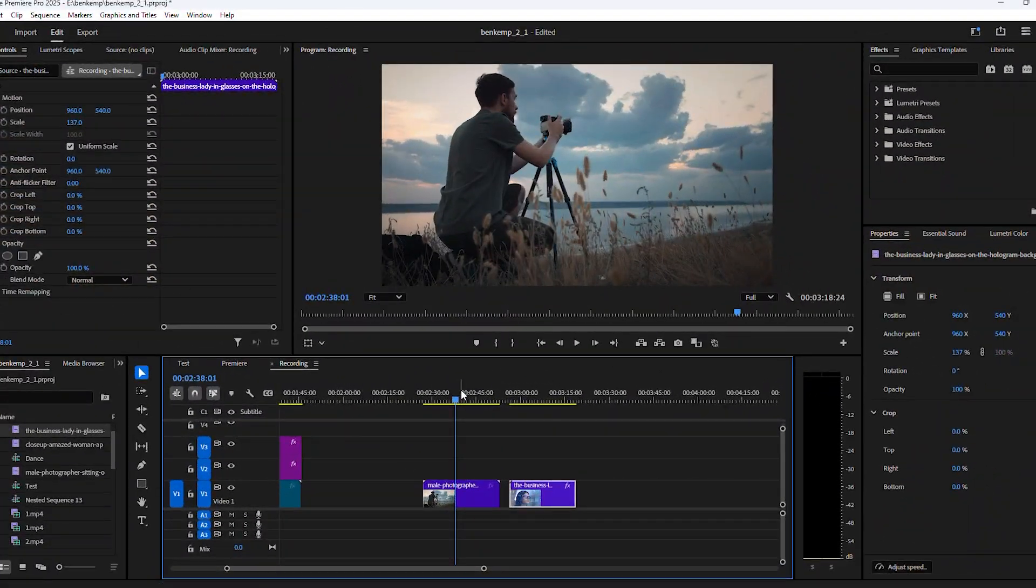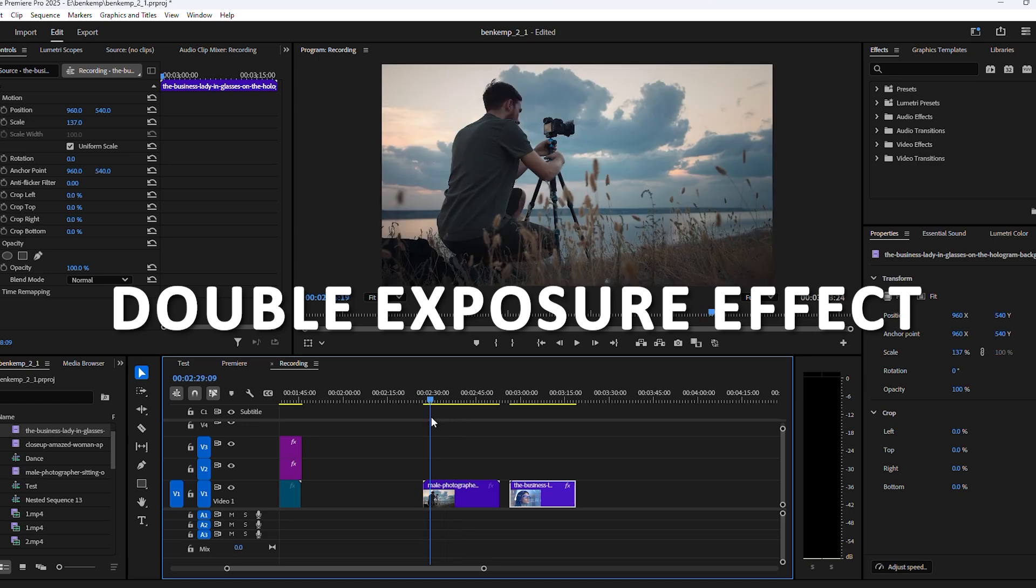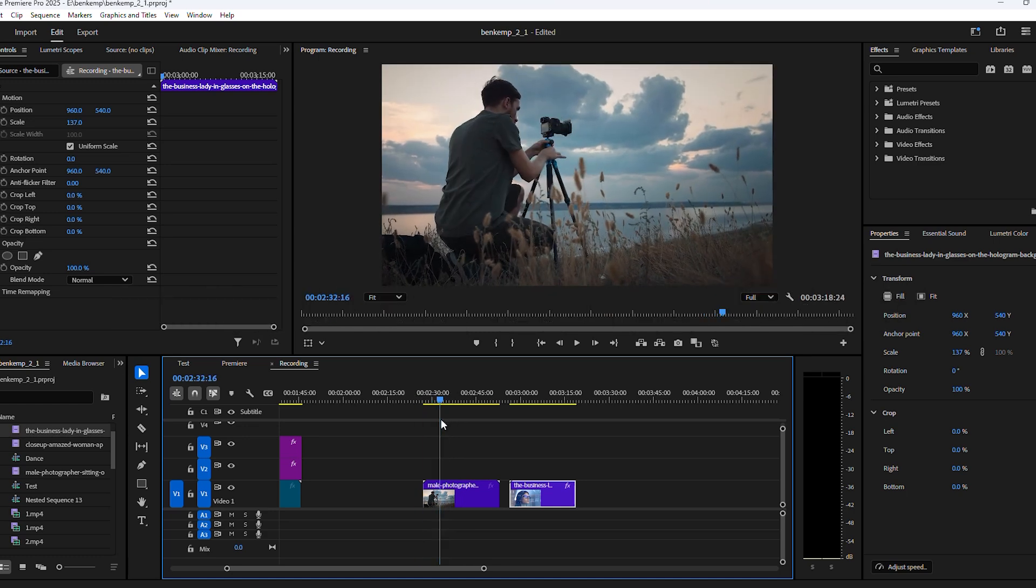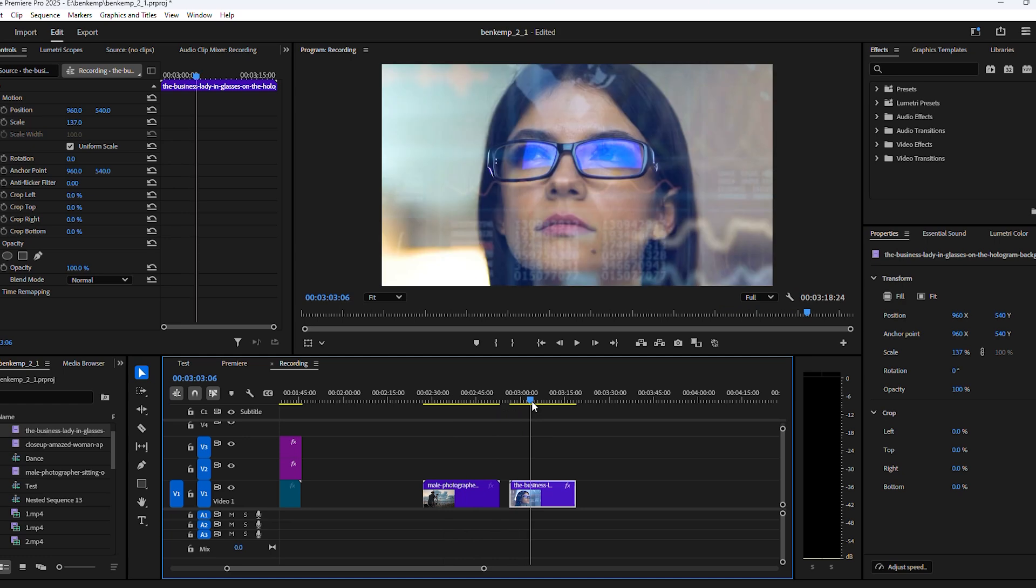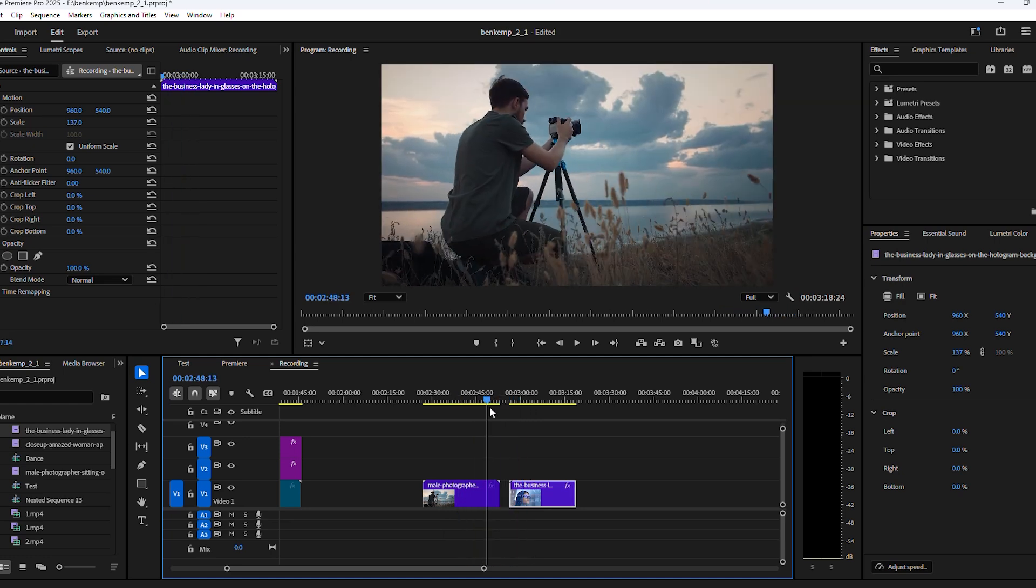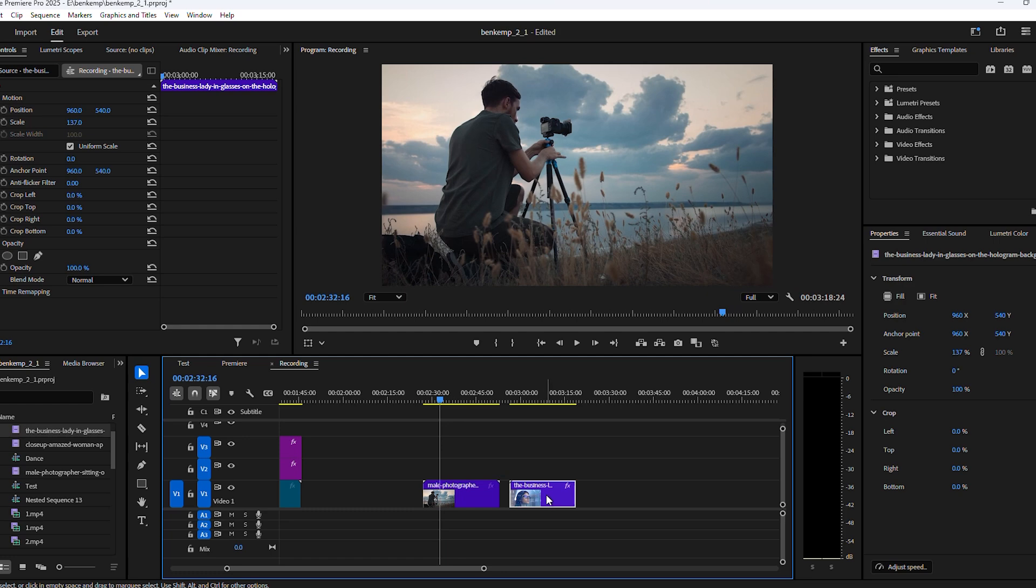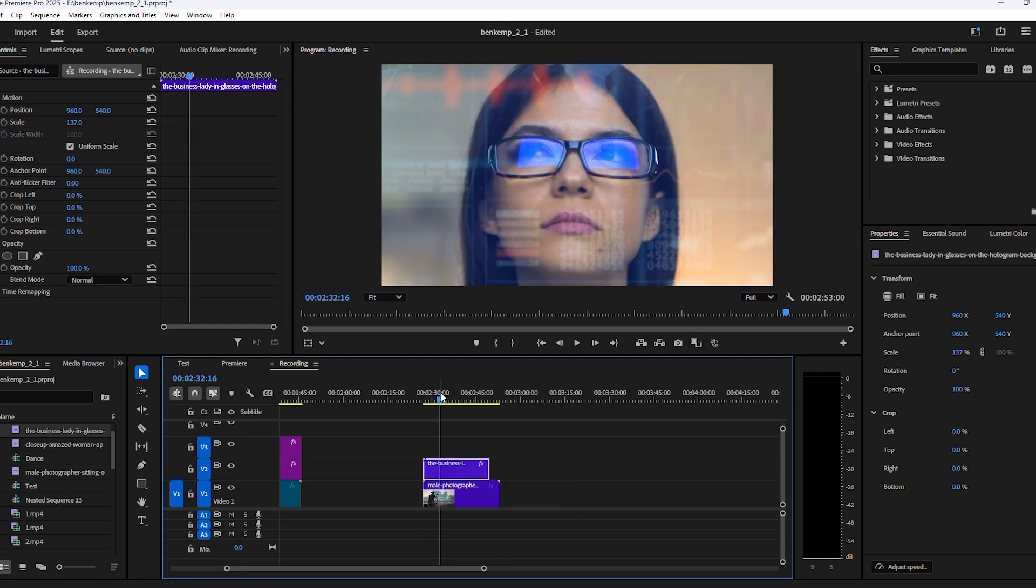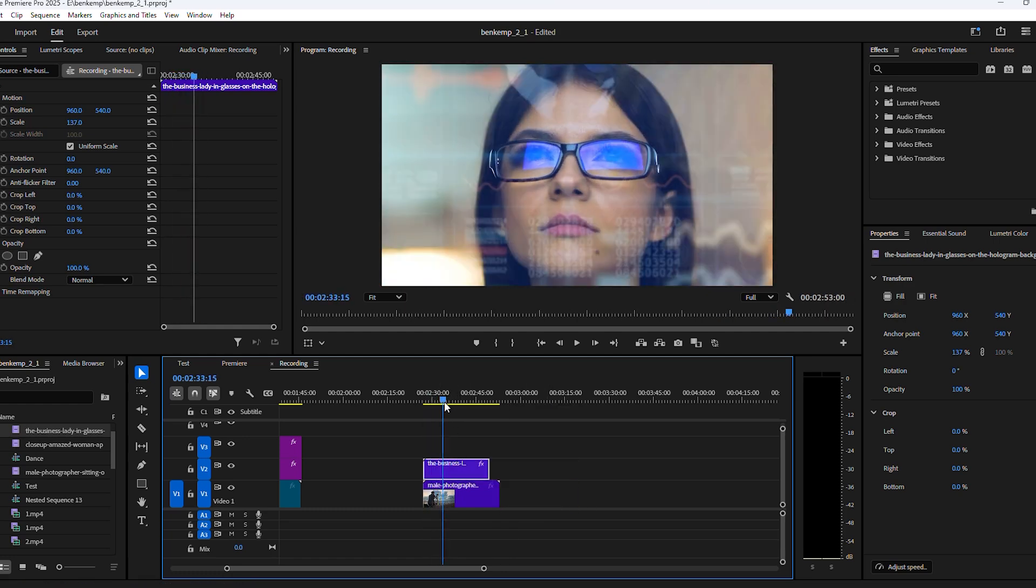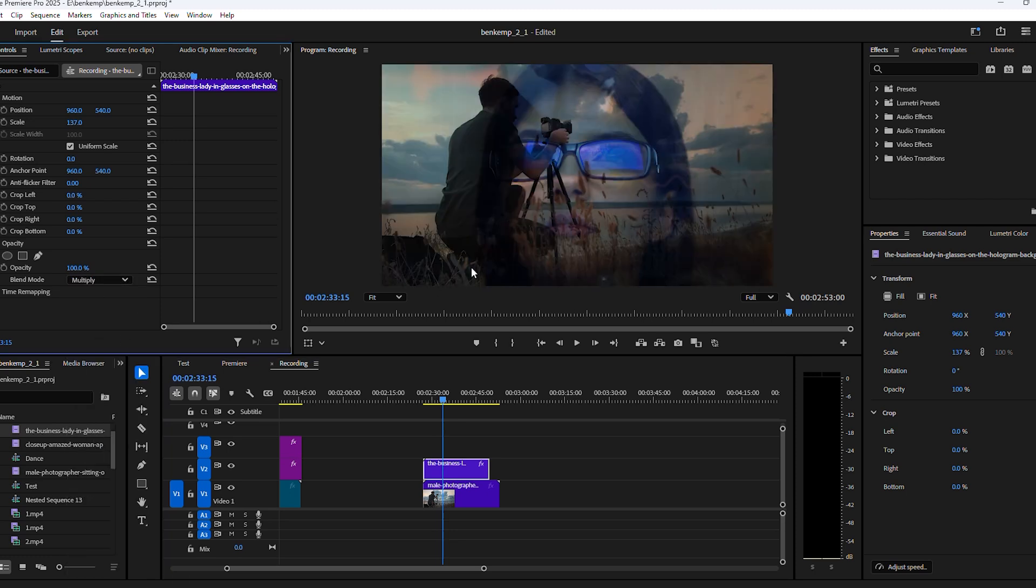And I think you're ready for effect number four, a double exposure effect. We're going to blend two videos into one, for example a clip of nature and a woman. Drag your clip of a woman on top of the nature video and make sure the top one is selected. Go to the effect controls and find opacity. Set the blending mode to Multiply. You can now see the video through the lighter parts of the woman's face.